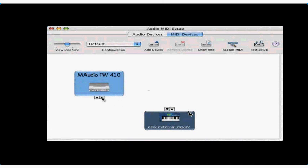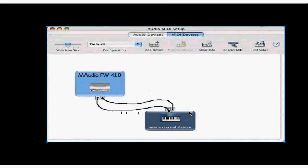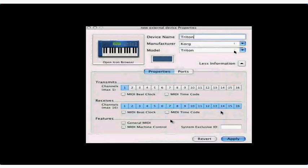Then connect the output port on your MIDI interface to the input of the synth. Now double-click the new device to open its properties window. Select a manufacturer and model, but if nothing matches, just type in a new name.